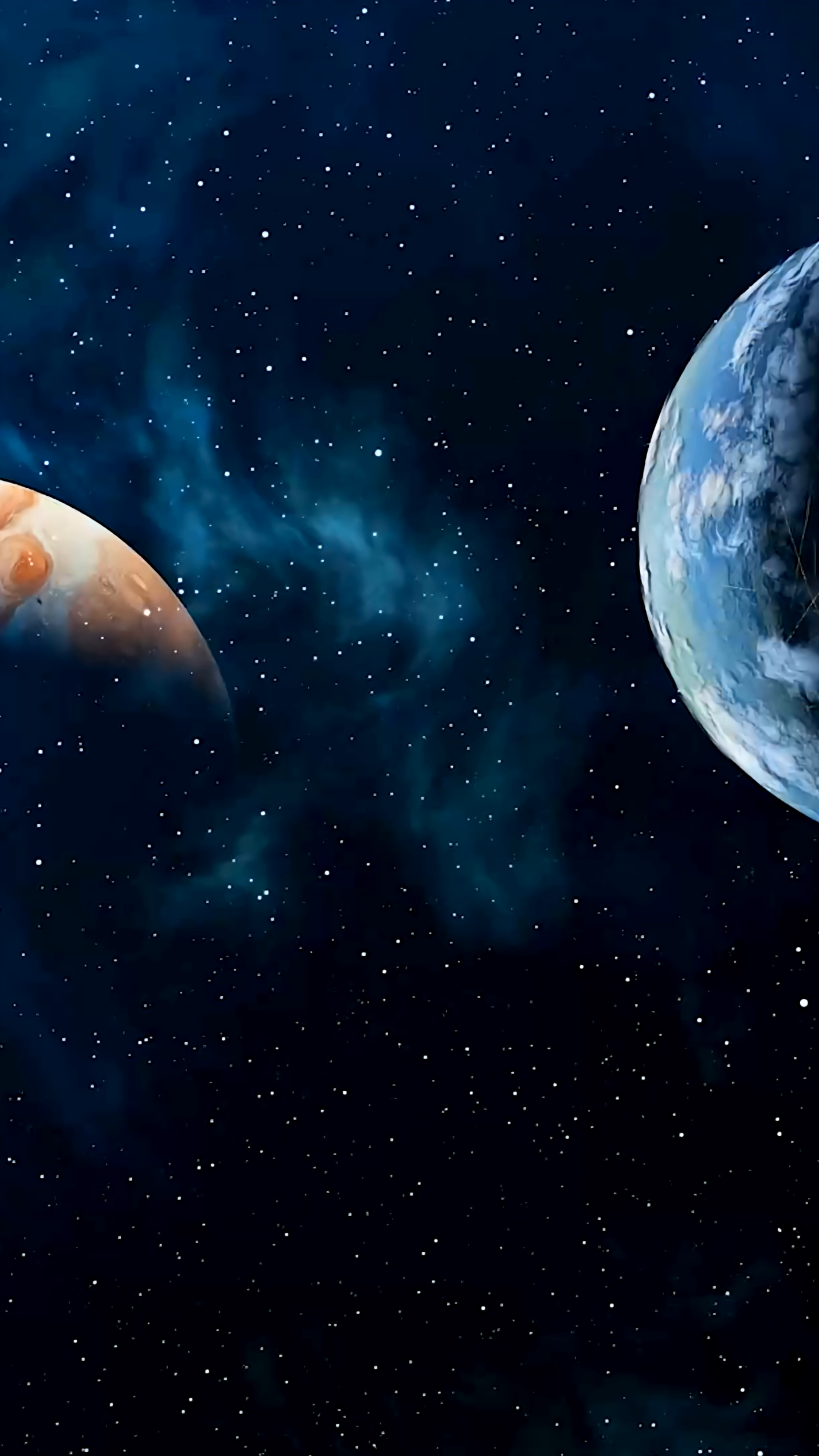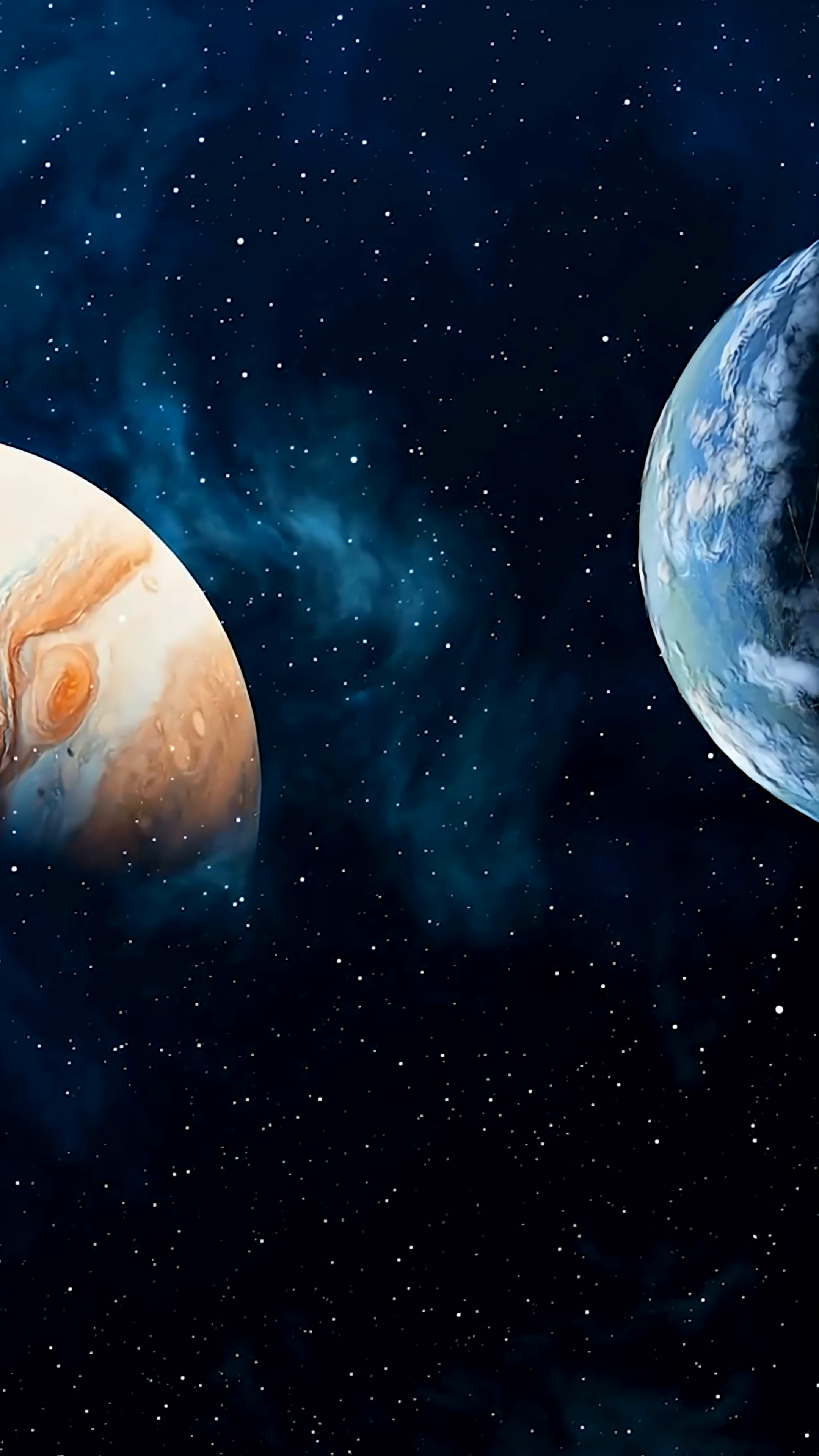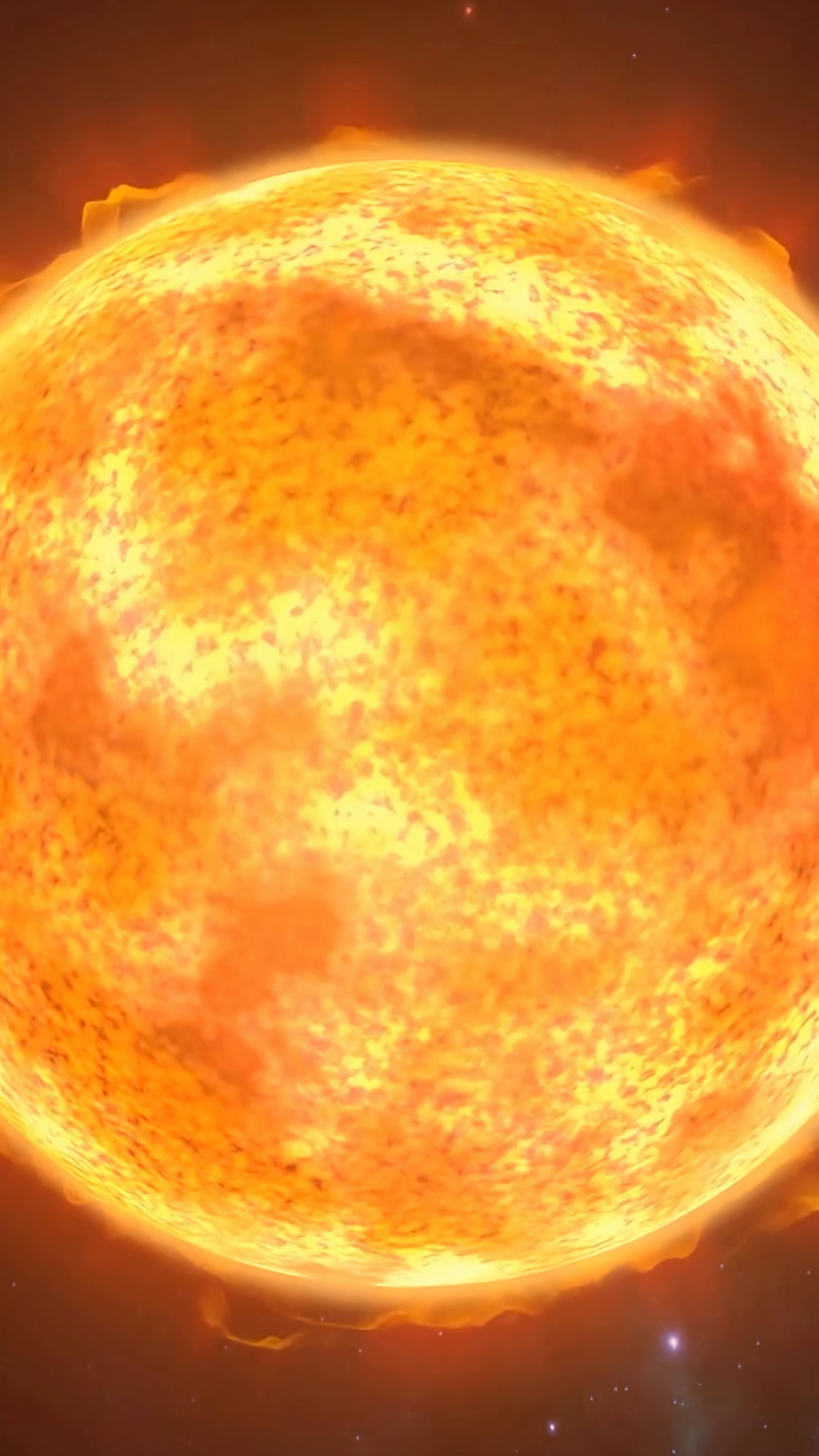Every planet, moon and asteroid is constantly pulling and pushing on everything else. The sun's gravity dominates.